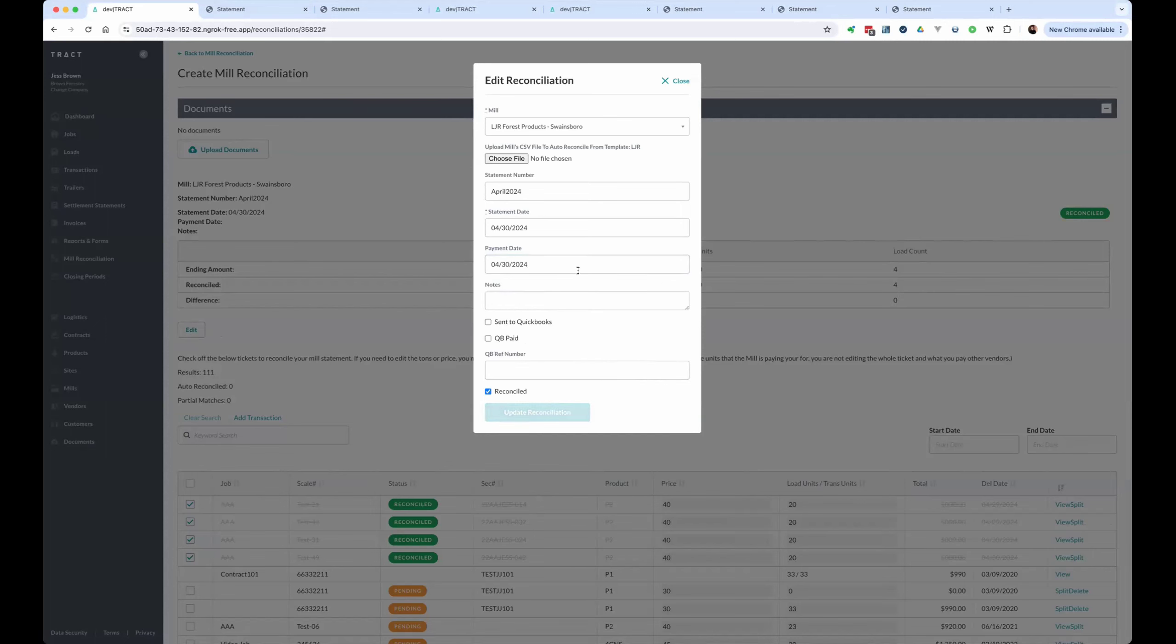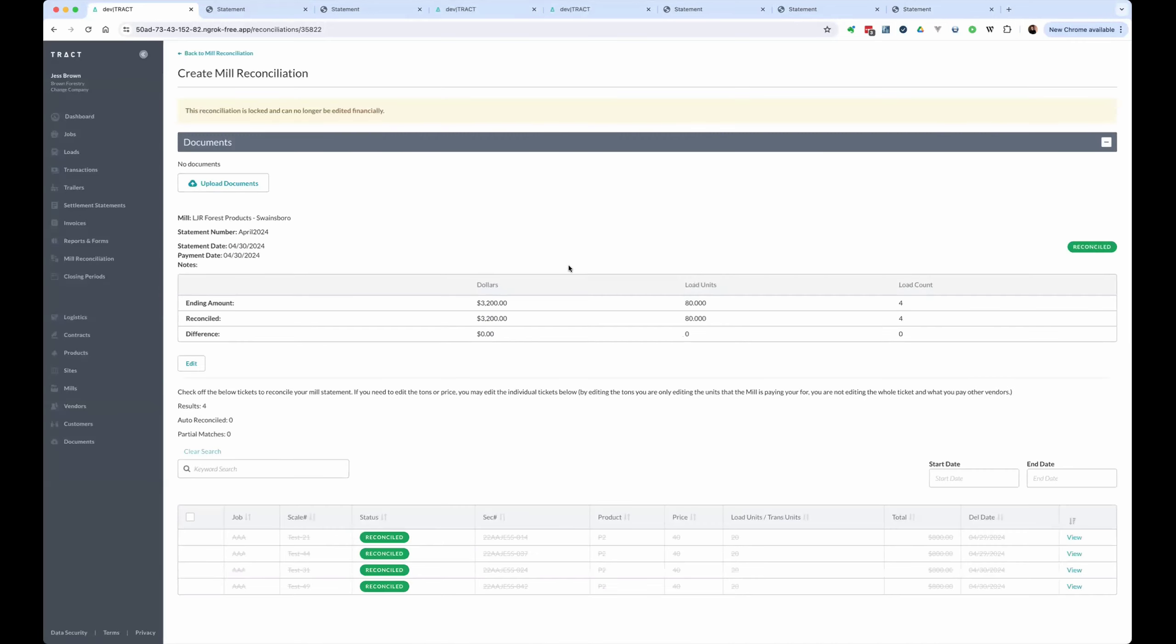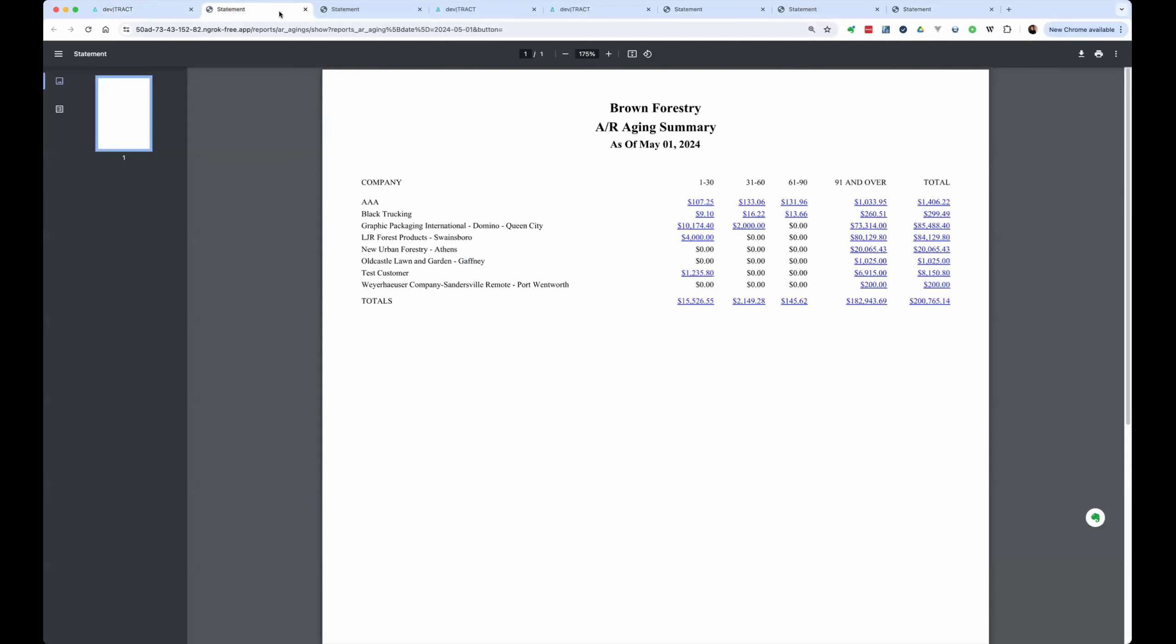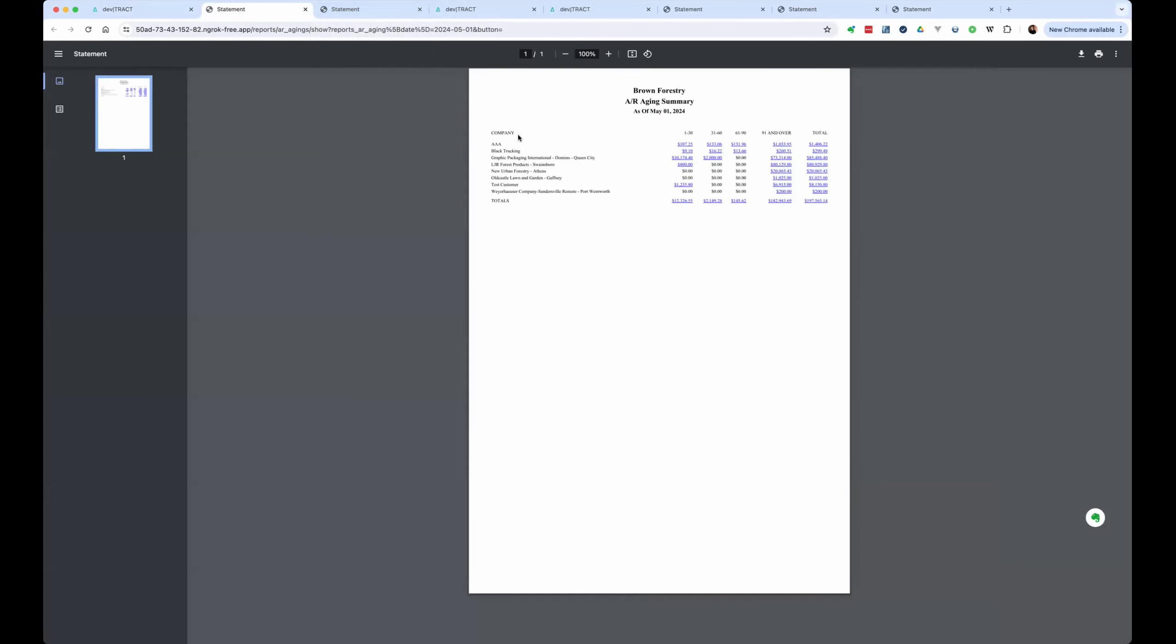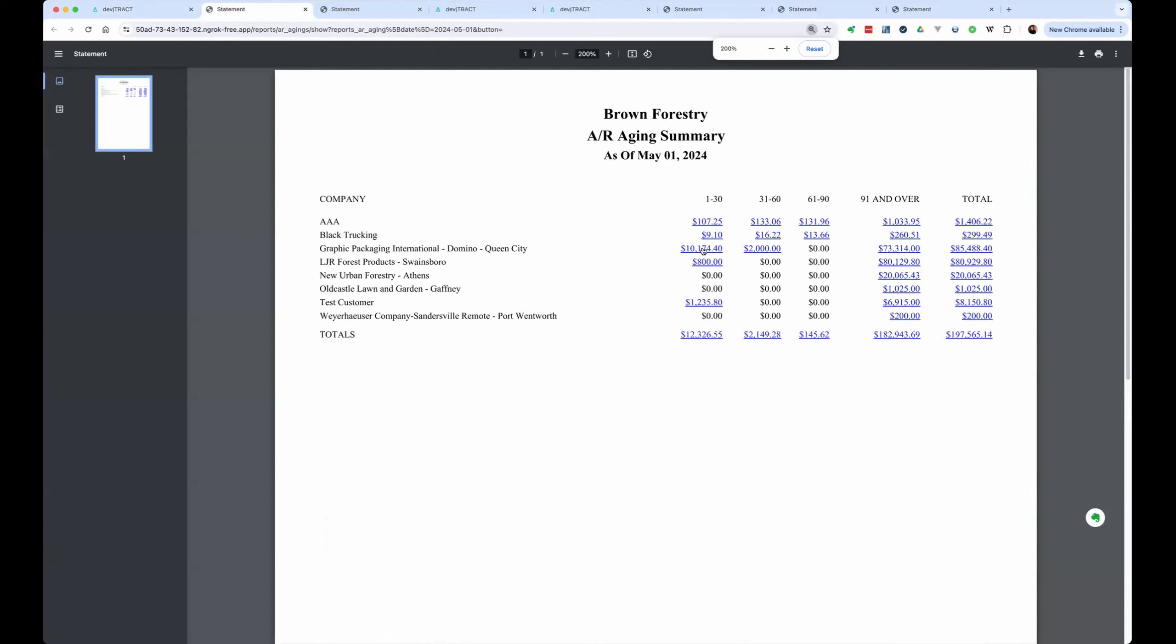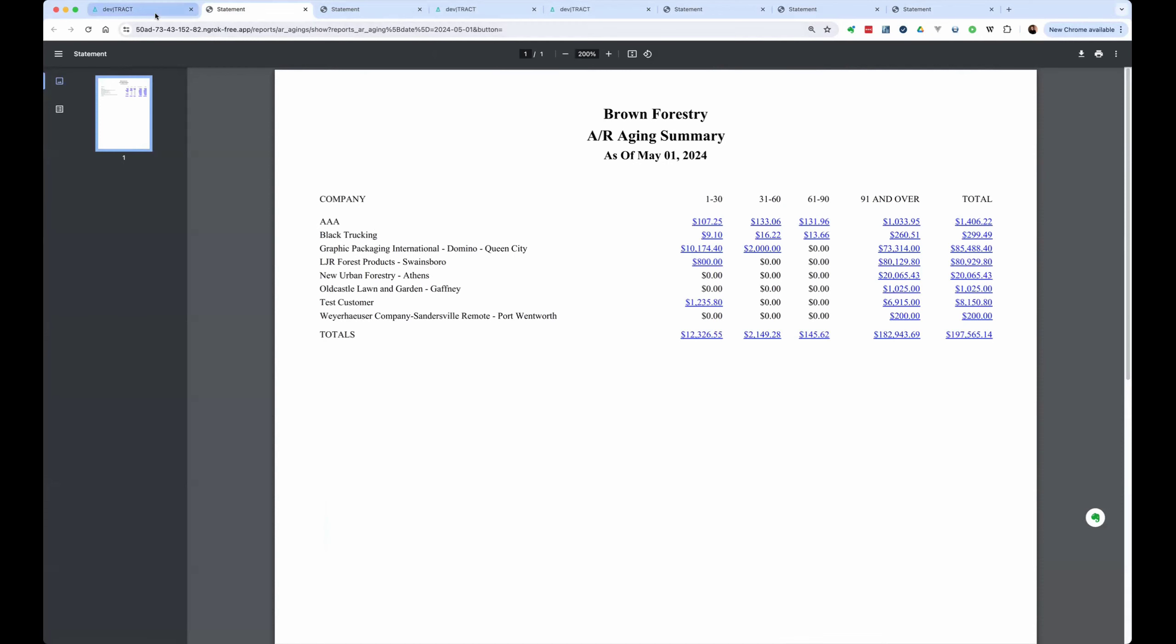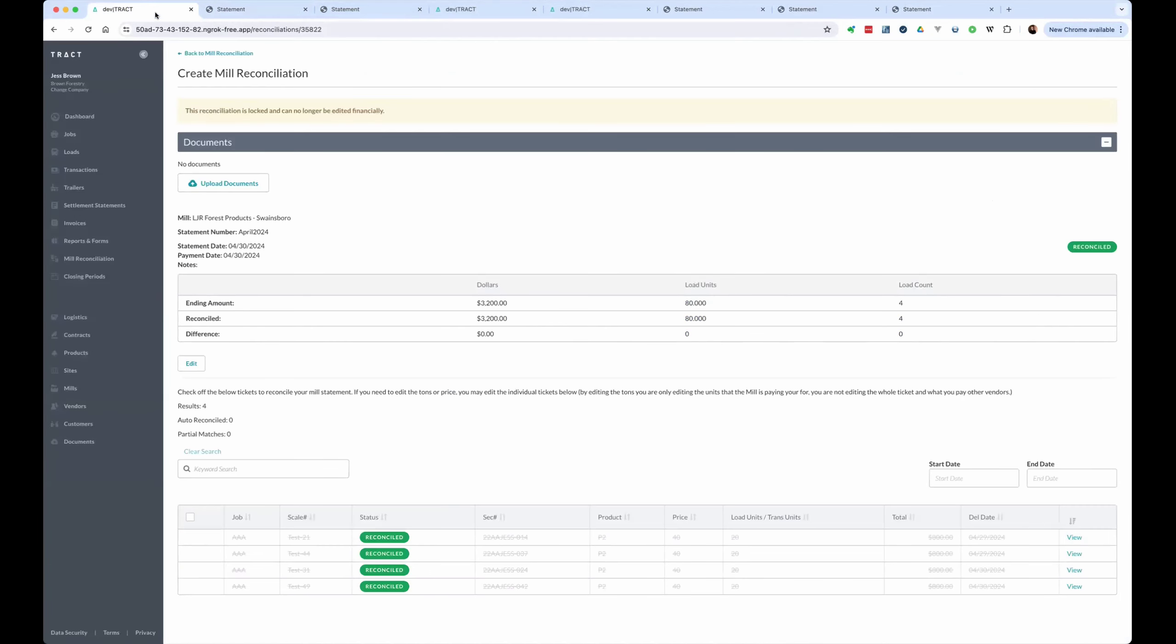So if we go back, now it's been updated. And if we go back to our reconciliation and we refresh this, it took that $3,200 off the books because we're marking it as being paid. And now we only have the one ticket on the first. And if we wanted to put the first on here, we could do that as well. And it would just update it as you would expect.